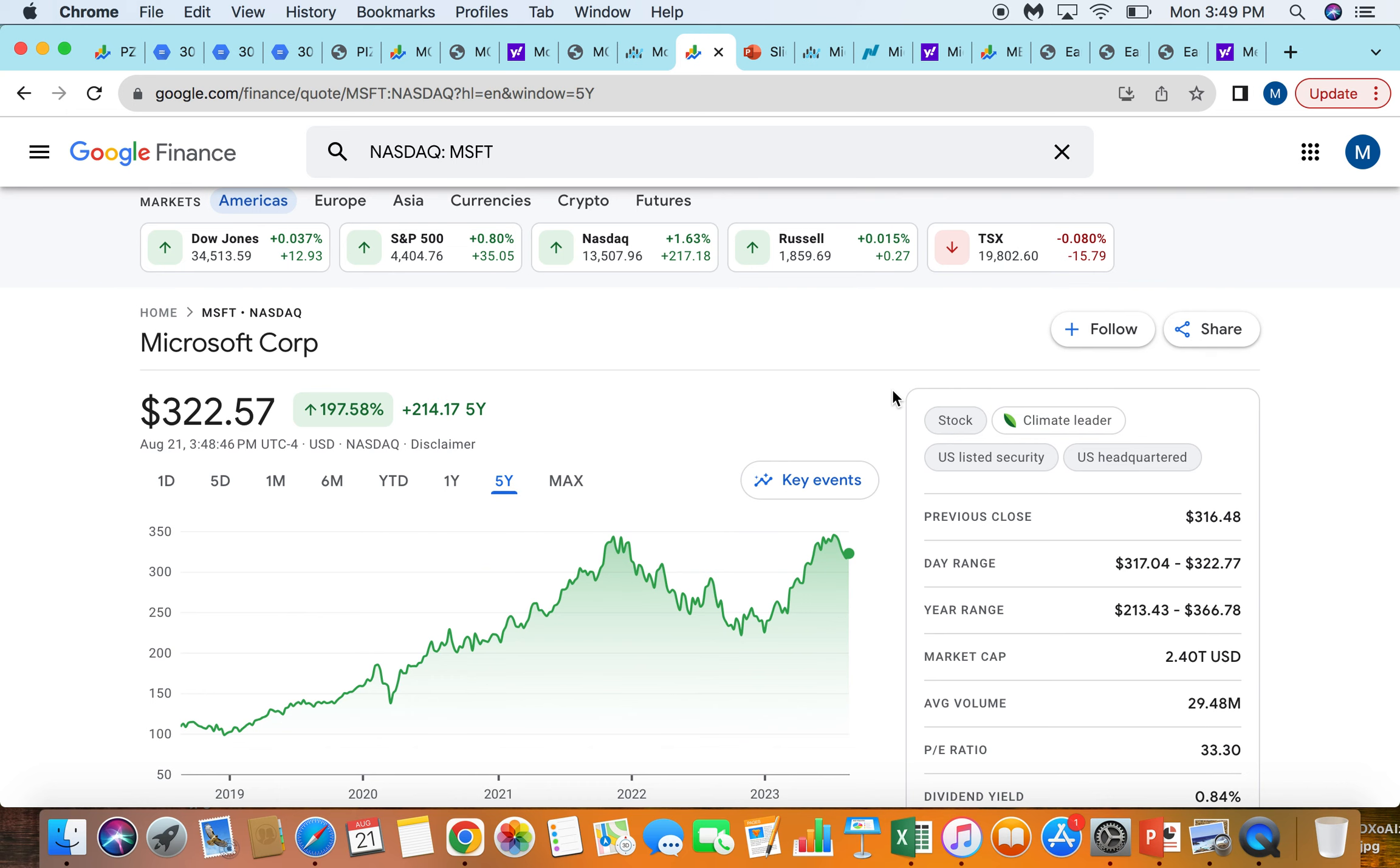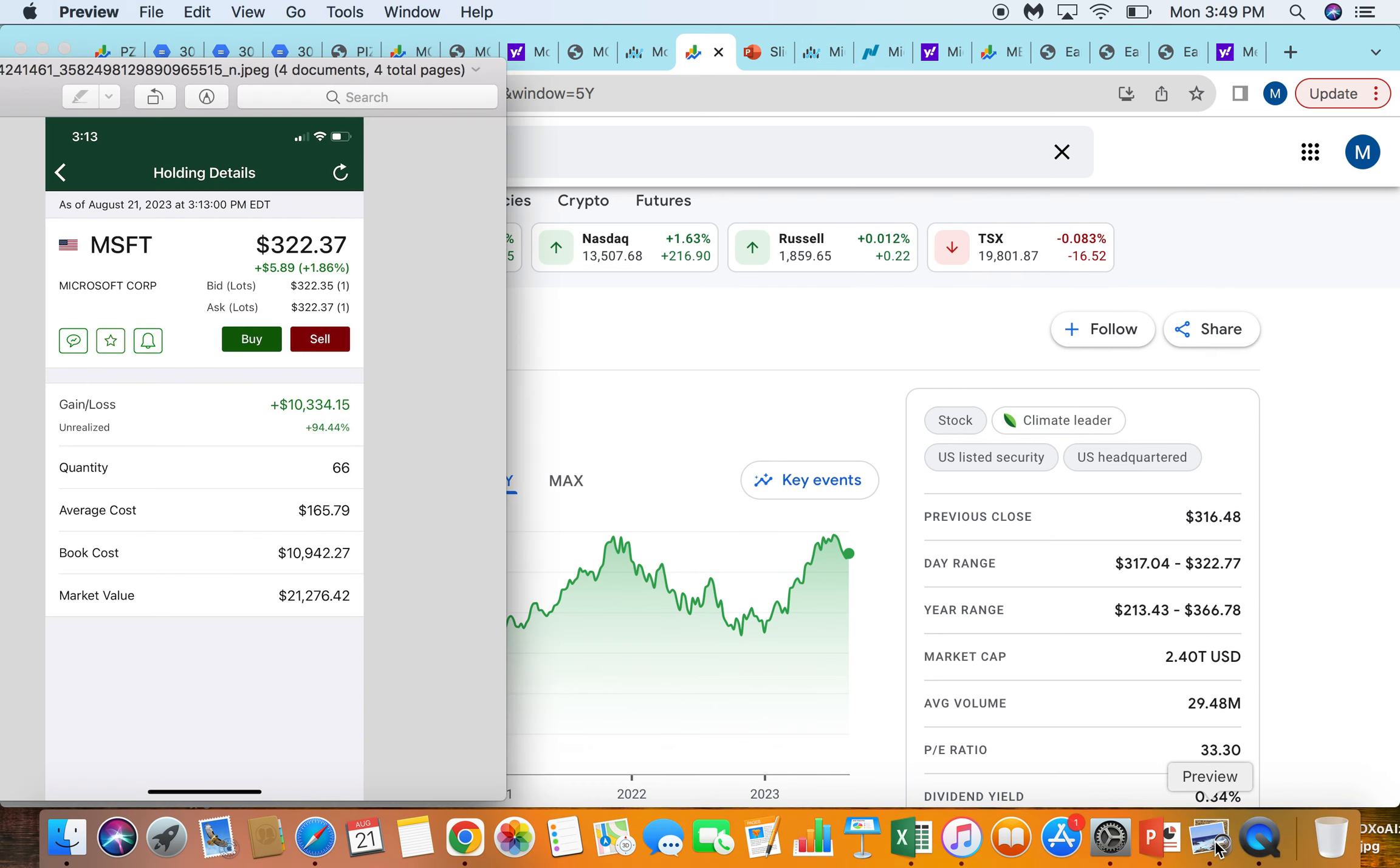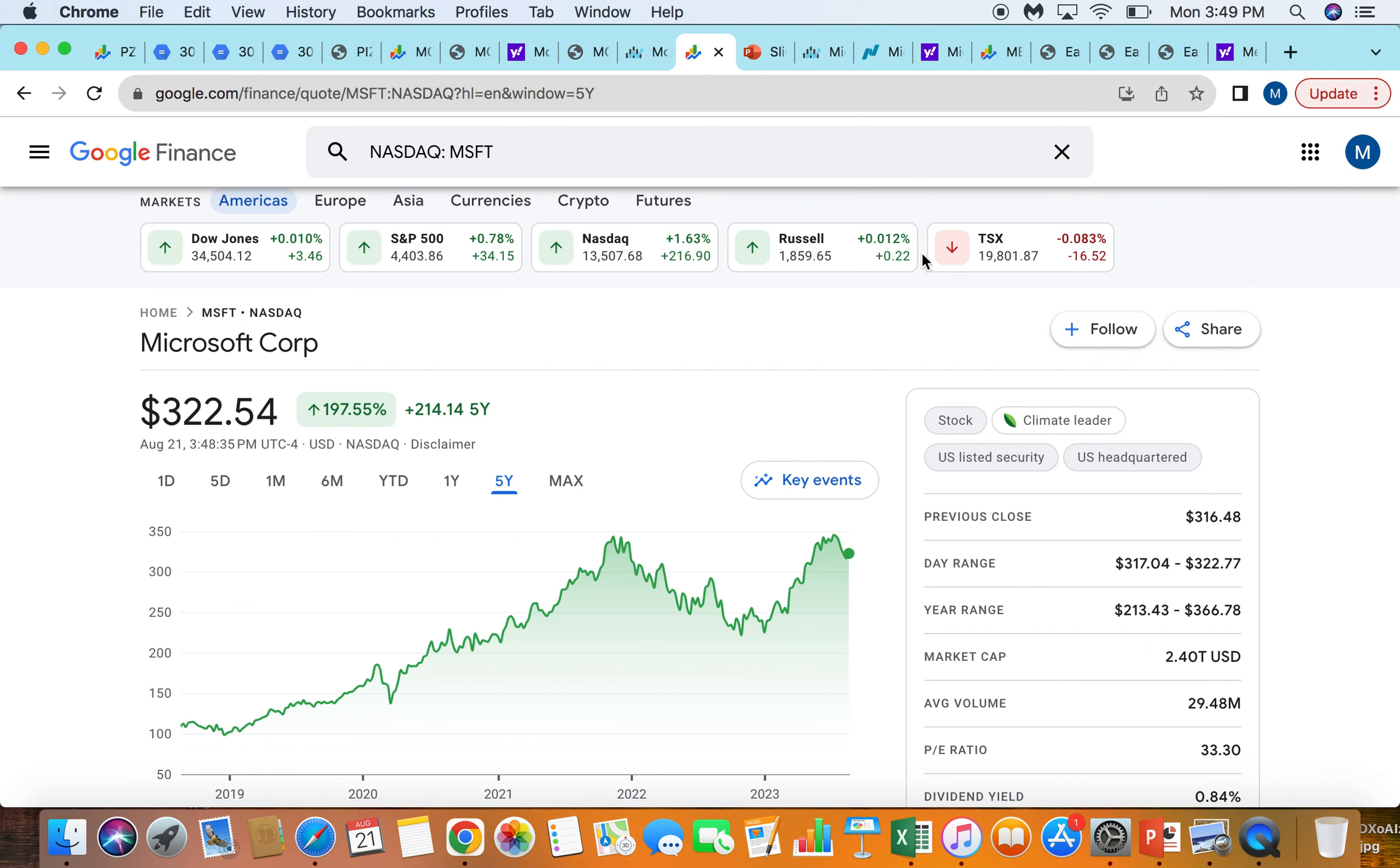And you just got to buy for the future growth if you believe in the company. So far, it's worked out really well for me with that position that I just showed you over here.